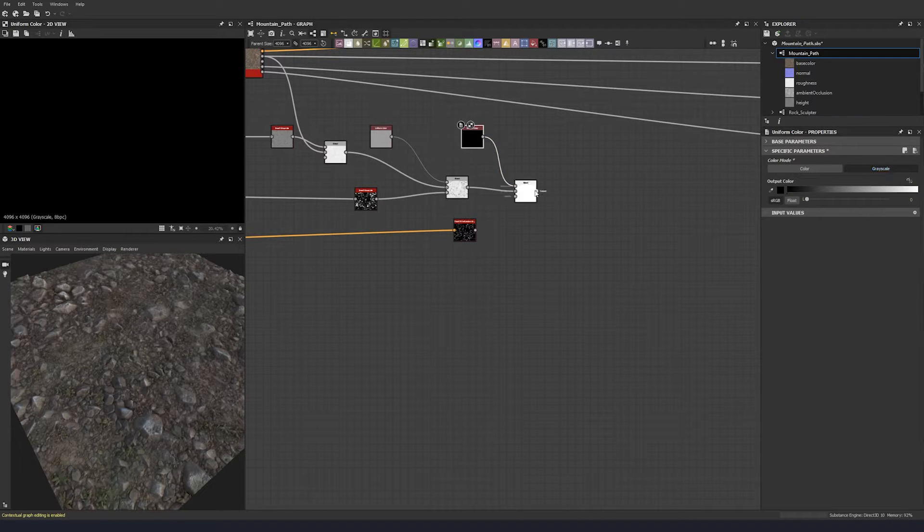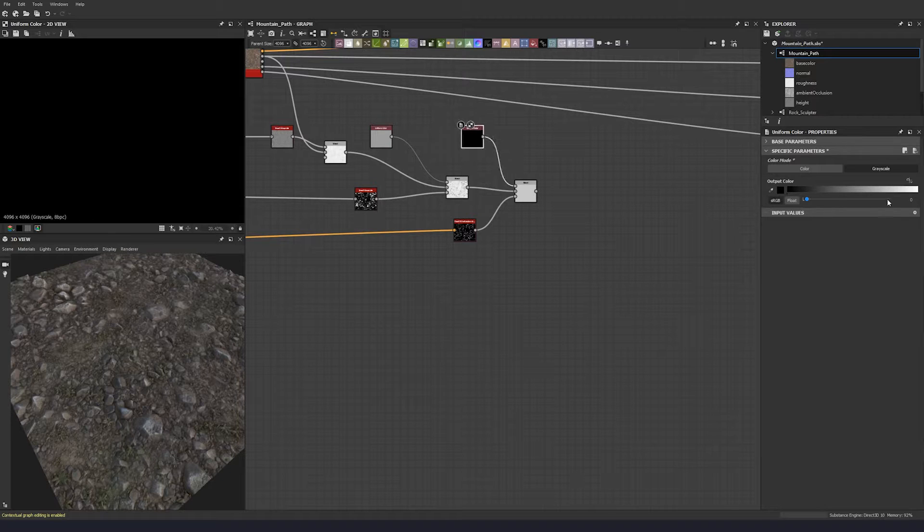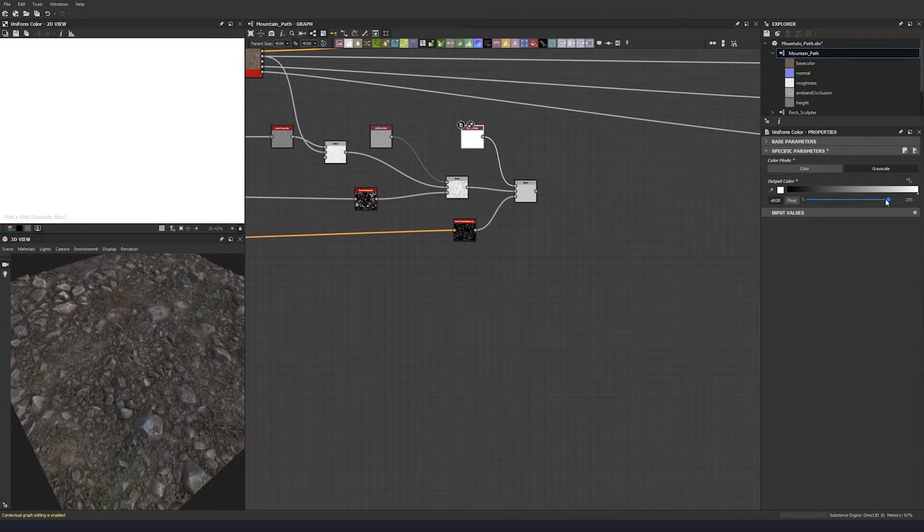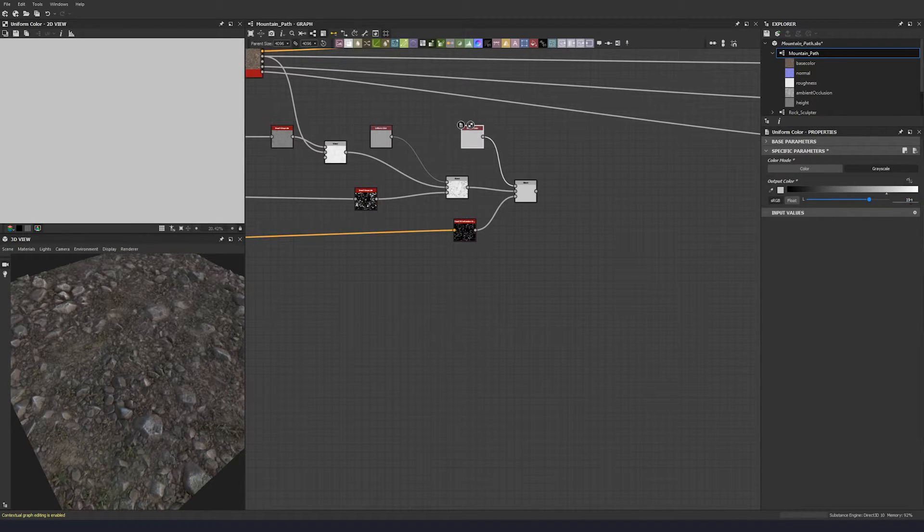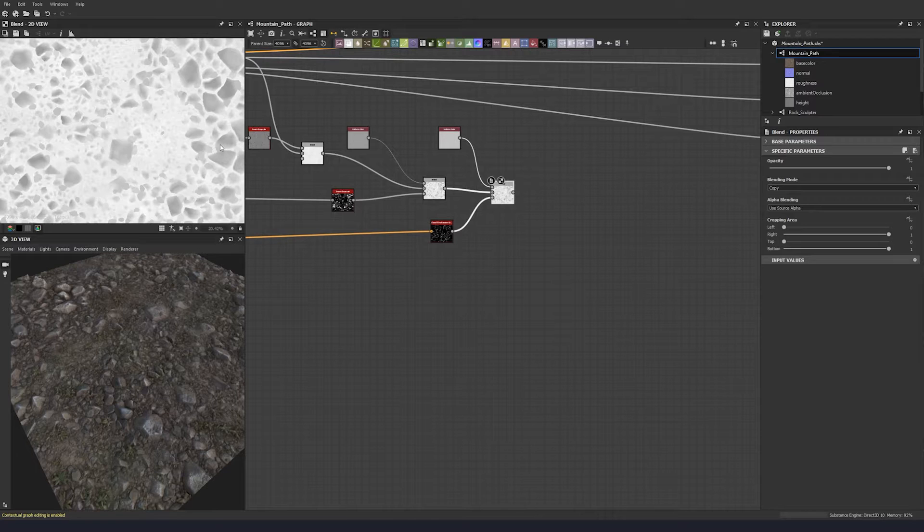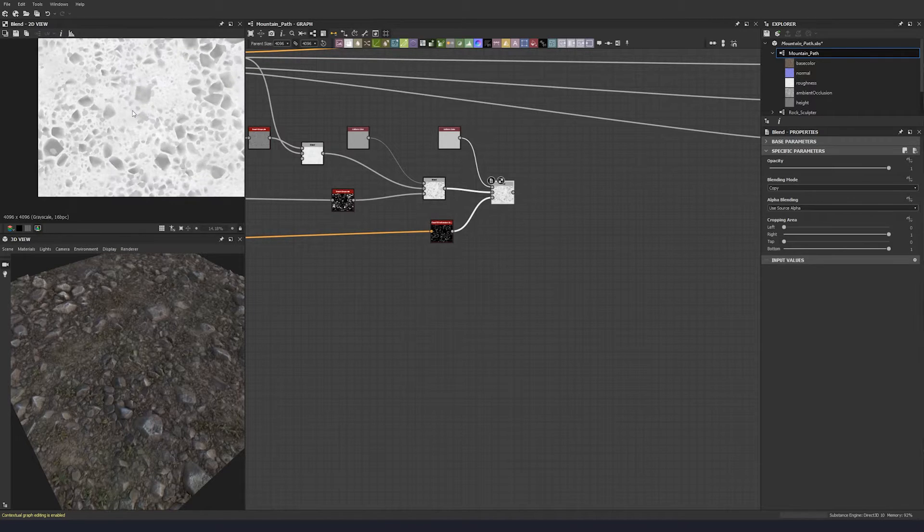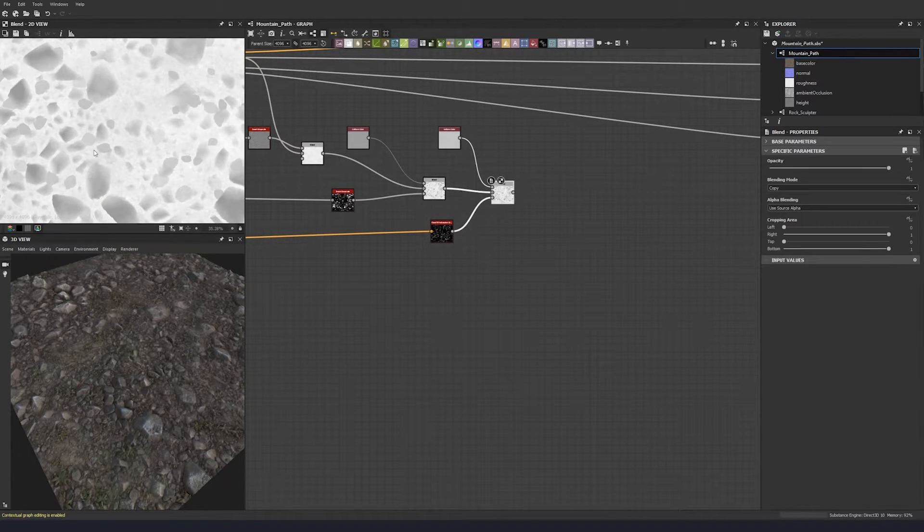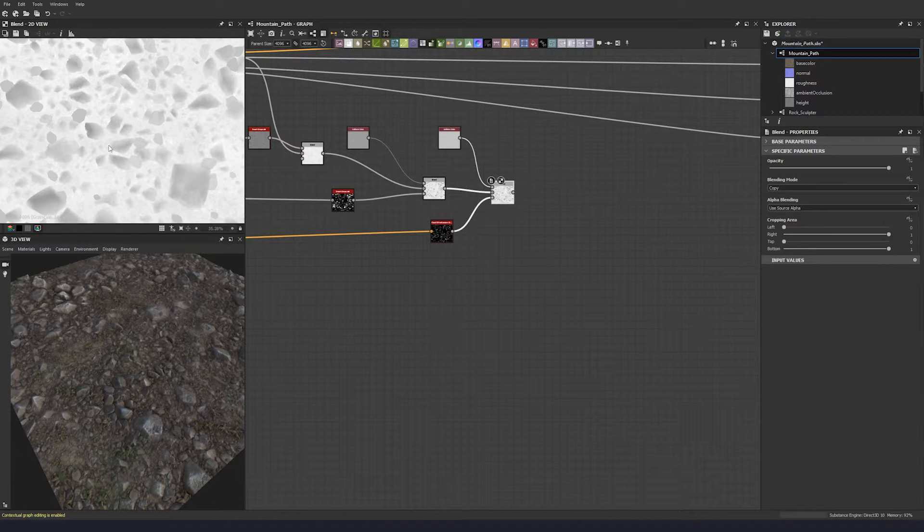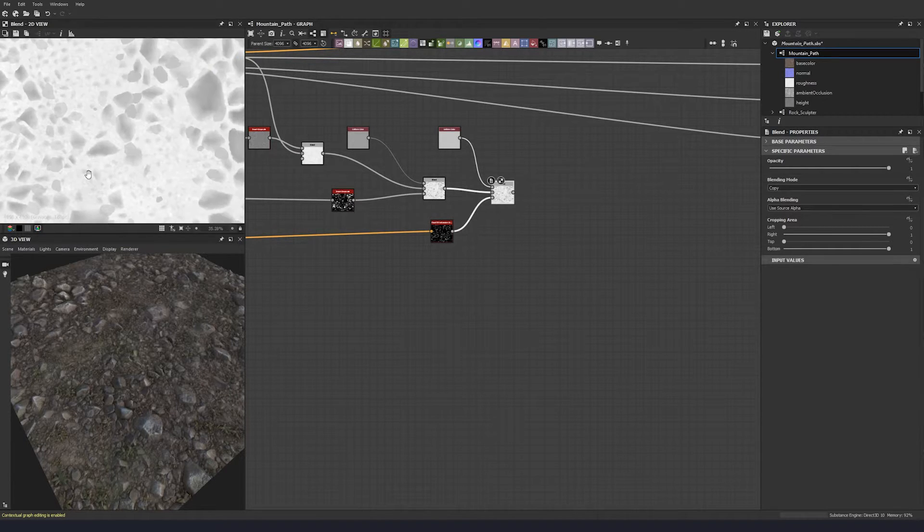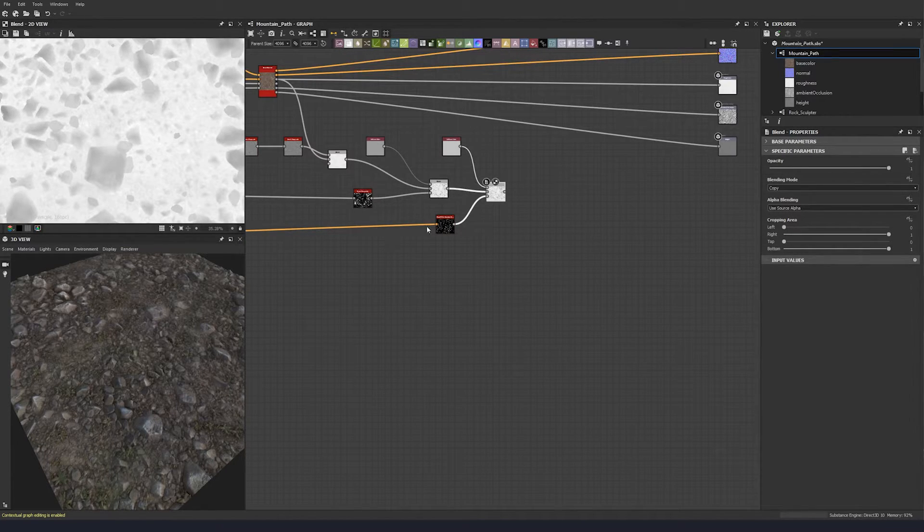Blend that together with the grayscale version, pull that in here, and let's give this a value of 184, oh 194.